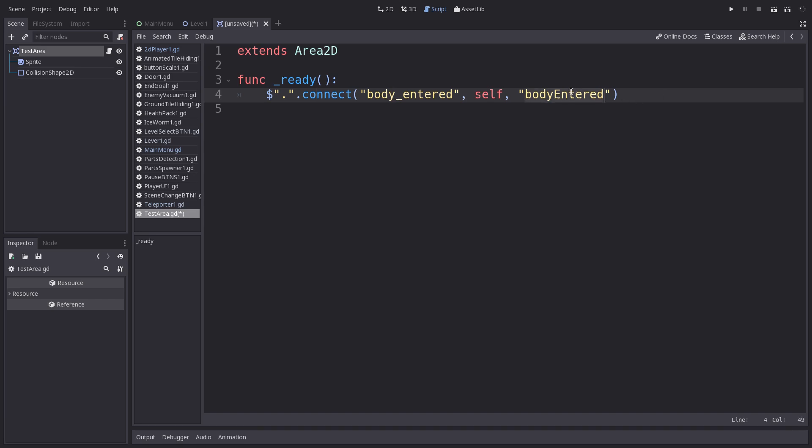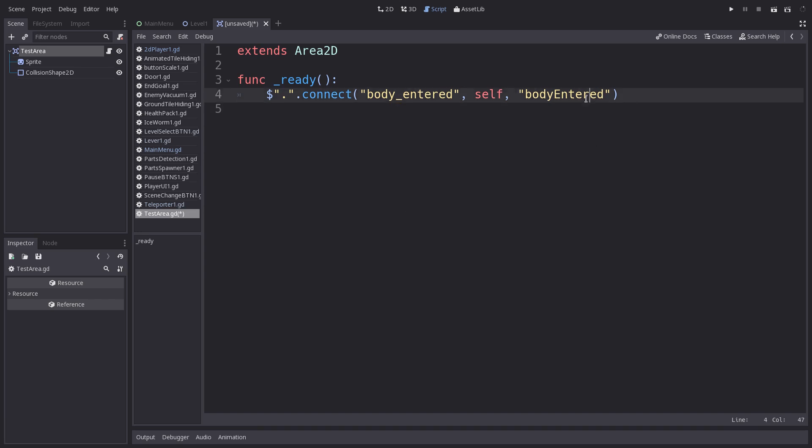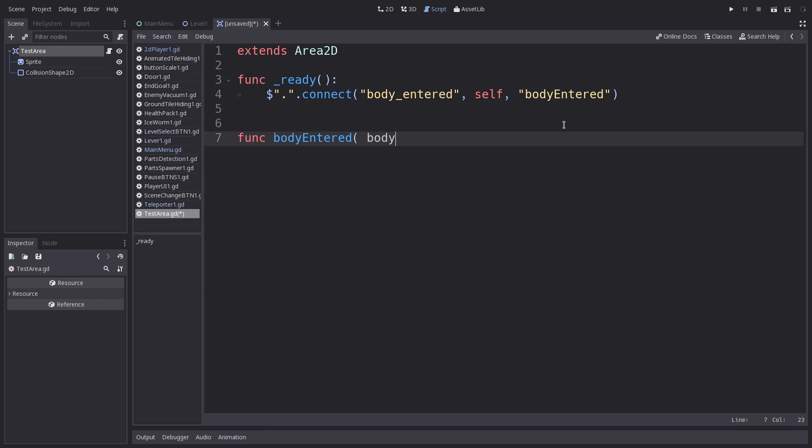And this last part here is a custom function that we can put inside of the script to tell it what we want to do. So type func, and we'll use that. And here's where things get cool. We type in body because we want to use whatever we collide with and we want to turn it into that variable.